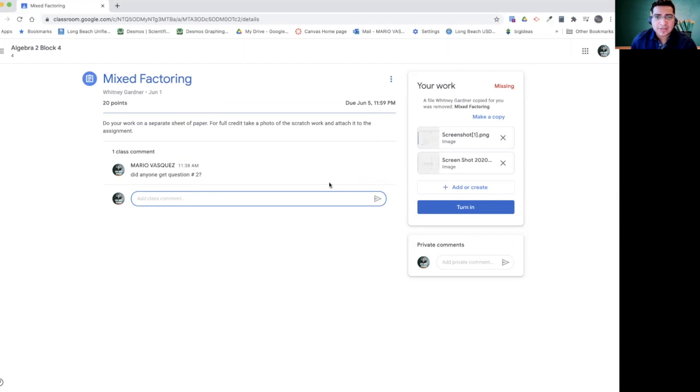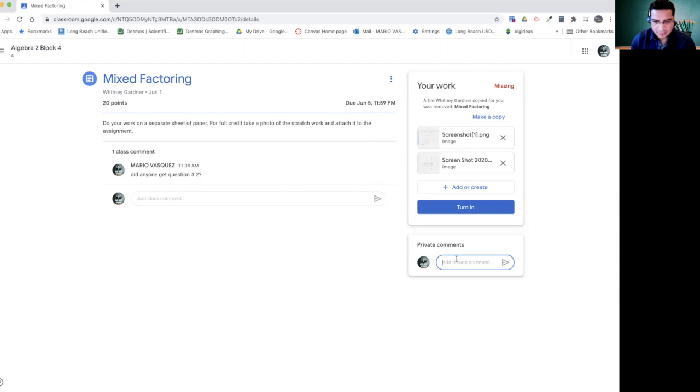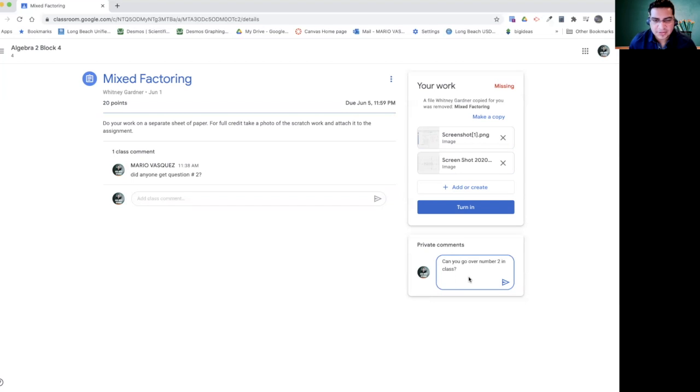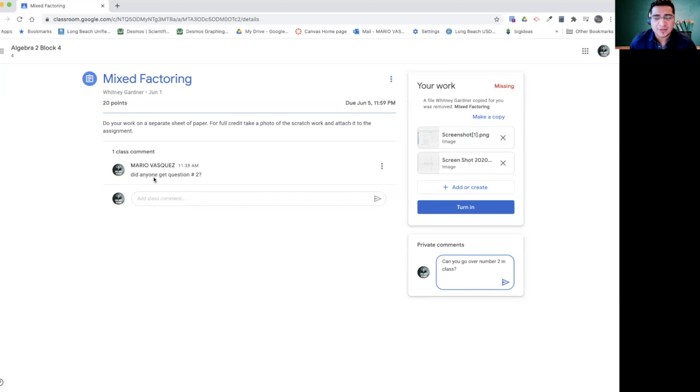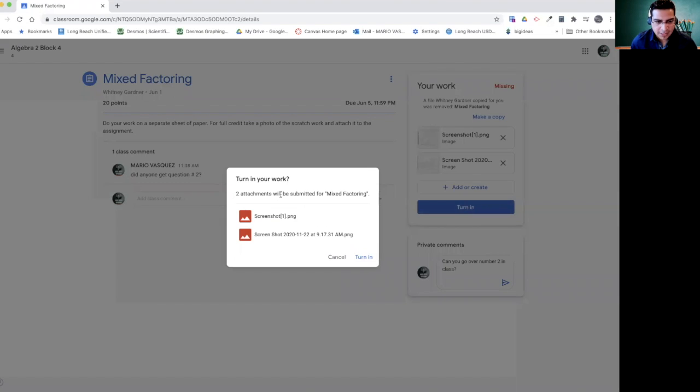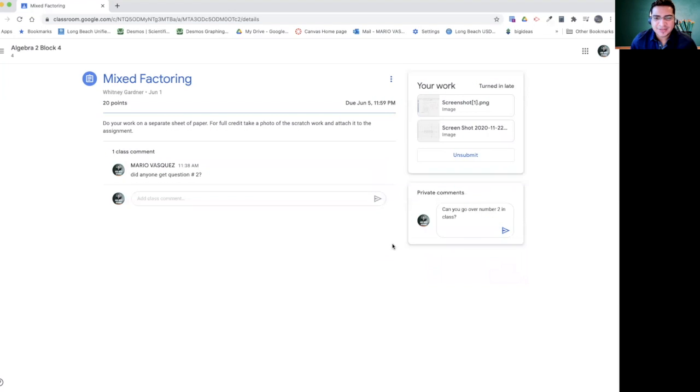Now if you just want to send something private to your teacher, you just go right here. So you can say, can you go over number two in class? It could be something else as well, but I put this as an example. Notice that private comments, only we can see as teachers. Class comments, of course, anyone can see. But if you're ready to submit, all you have to do is go right here to turn in and it's going to ask you, do you want to turn it in? And then you click turn in and voila.